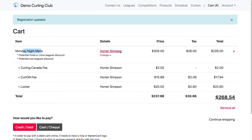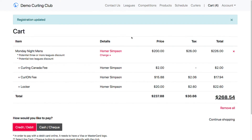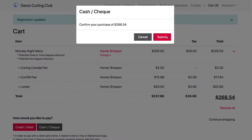Now I've got my Monday Night Men's with all my information filled in. I can see my totals with tax, any fees I haven't paid yet this season are added automatically and attached to Homer, and there's my locker as well. At this point I can either make a credit card or debit card payment — if your debit card has a Visa or MasterCard co-branding — or I can make a cash or check payment. These options are configurable at the club, so one club might not accept credit or debit, or might not accept cash or check. I'm going to select cash/check.